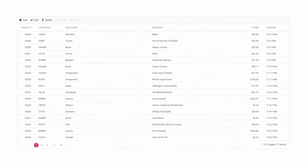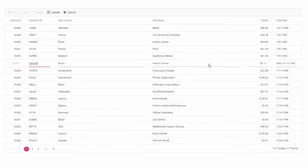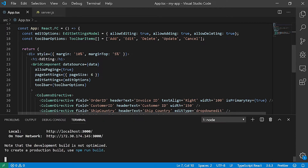This is the output of the starter code. I have enabled the edit settings on the grid so you can edit the records using the edit options on the toolbar. As I am going to explain about handling CRUD operations on the server side, I will create a mock server using Express JS.